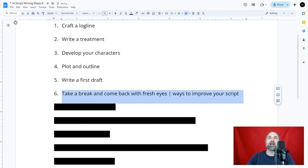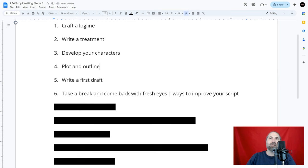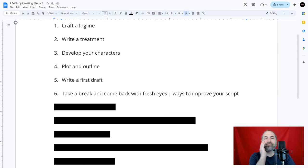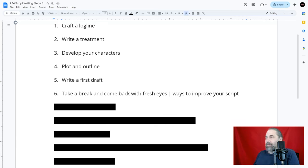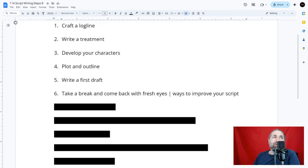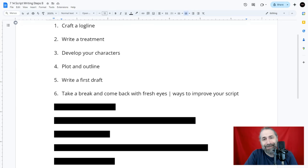Step six: after your first draft is done, I always recommend taking a break and then coming back with fresh eyes — it really helps with improving your script. If you step away, you lose the bias and create the opportunity to look at it freshly. When you come back, it's almost as if you're experiencing the story again. This allows you to catch certain things, especially when you read it out loud or have a trusted friend take a look.